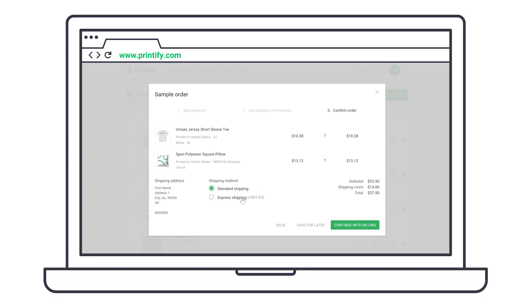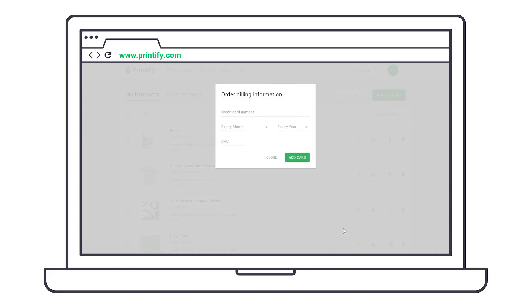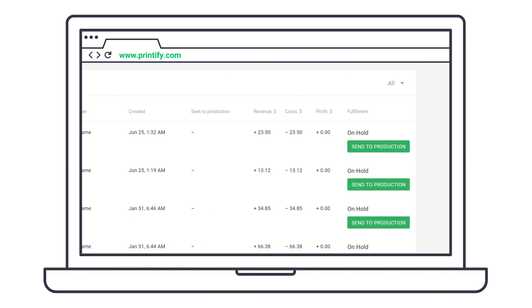However, not all print providers offer express shipping. Finally, continue with billing to add your credit card info if you haven't already added it. And now, send the order to production.